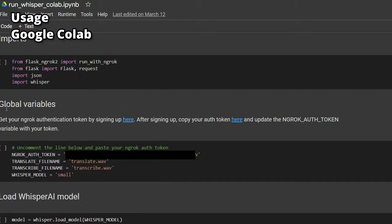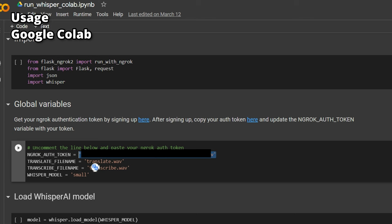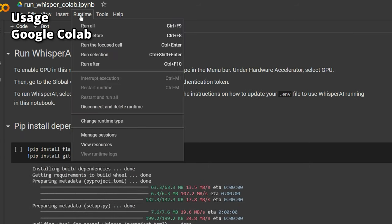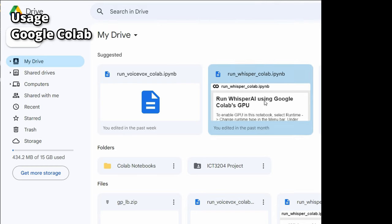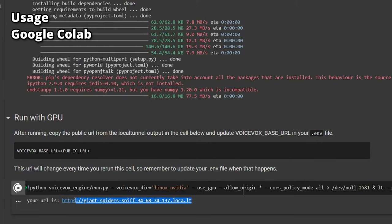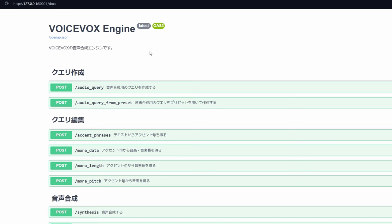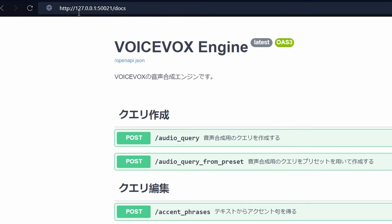For Whisper AI's Google Colab file, there's one extra step — go to the Global Variable cell, click the link to sign up for ngrok, copy your authentication key, paste it in that section, and uncomment the auth token variable by removing the hashtag. Then click Runtime and Run All. Use different Google accounts since one account is limited to one Colab session. For VoiceVox, copy the output URL and paste it into your VOICEVOX_BASE_URL. You can then go to the /docs page to explore the API.